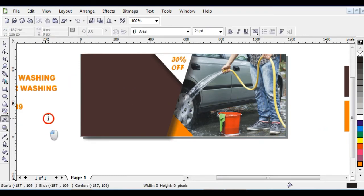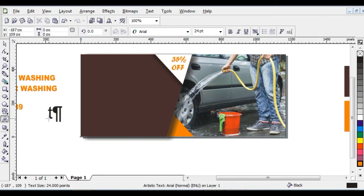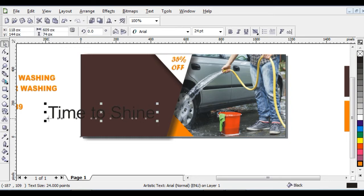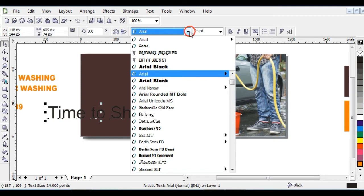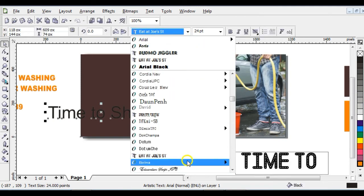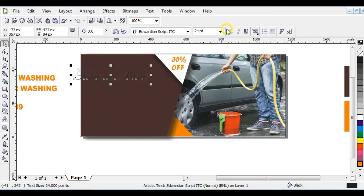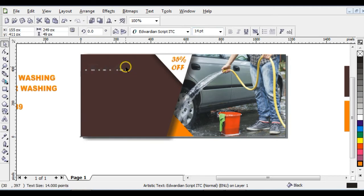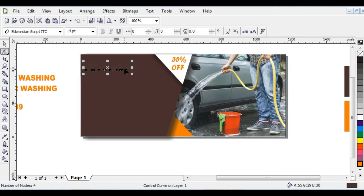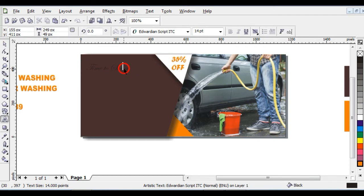Click on your Text tool and type 'Time to Shine'. Give it the Edwardian Script ITC font, bring it into position, then reduce the font size to 14. Bring it here and double-click on the text to edit it.